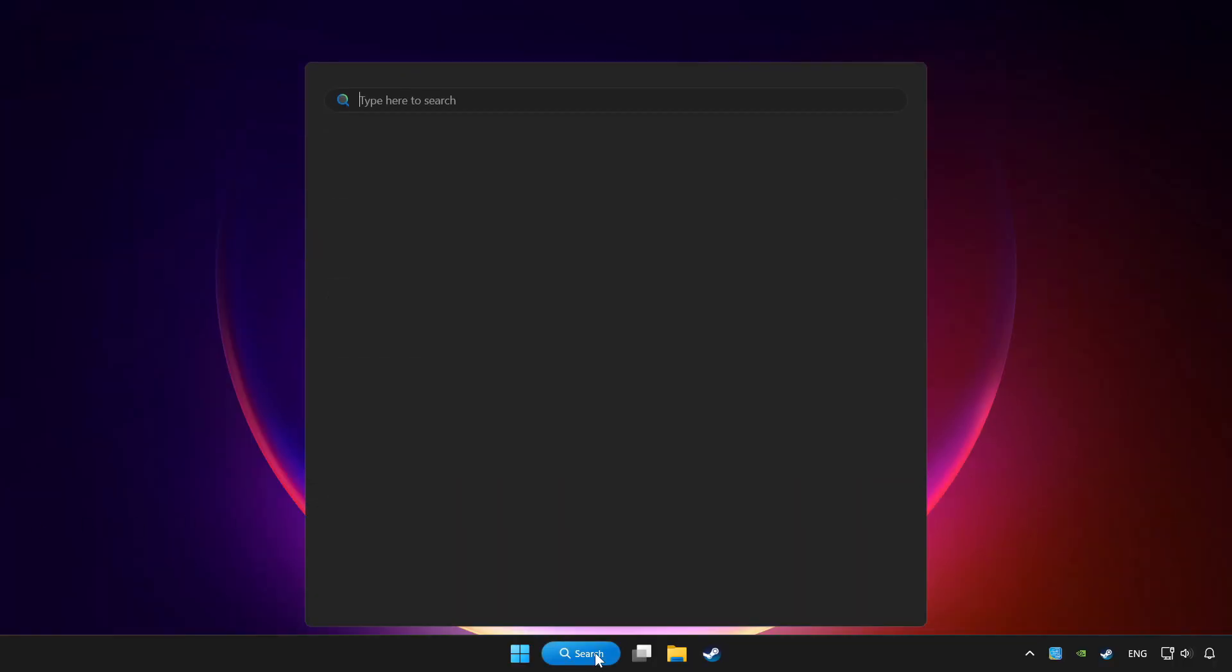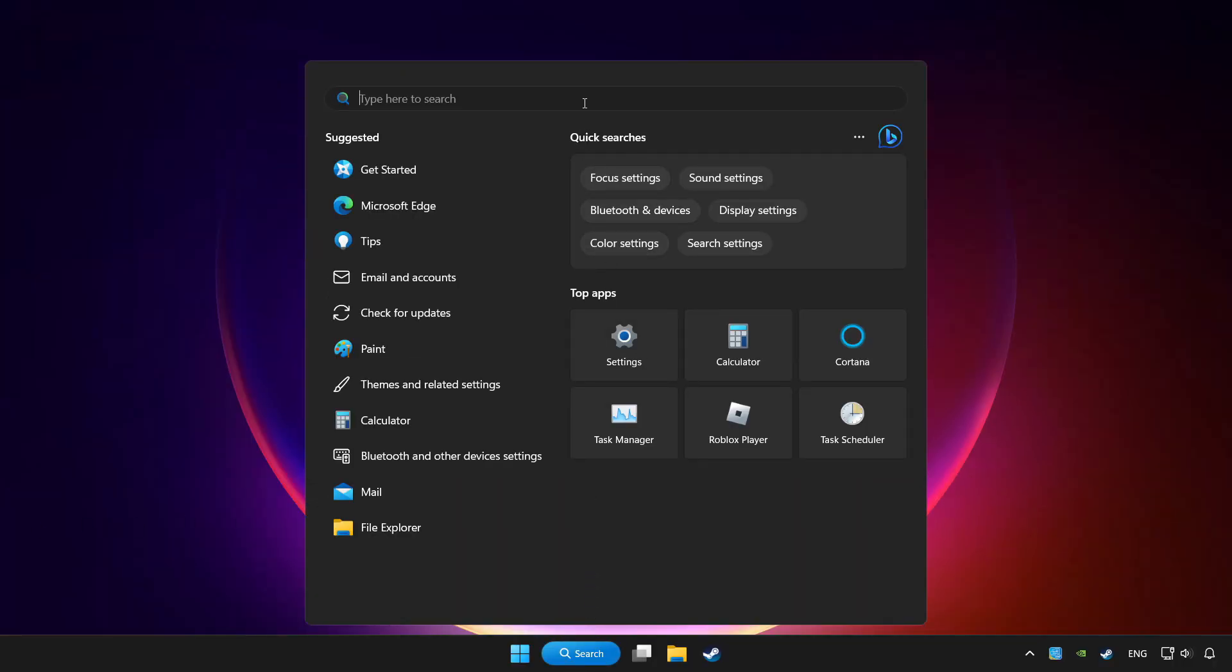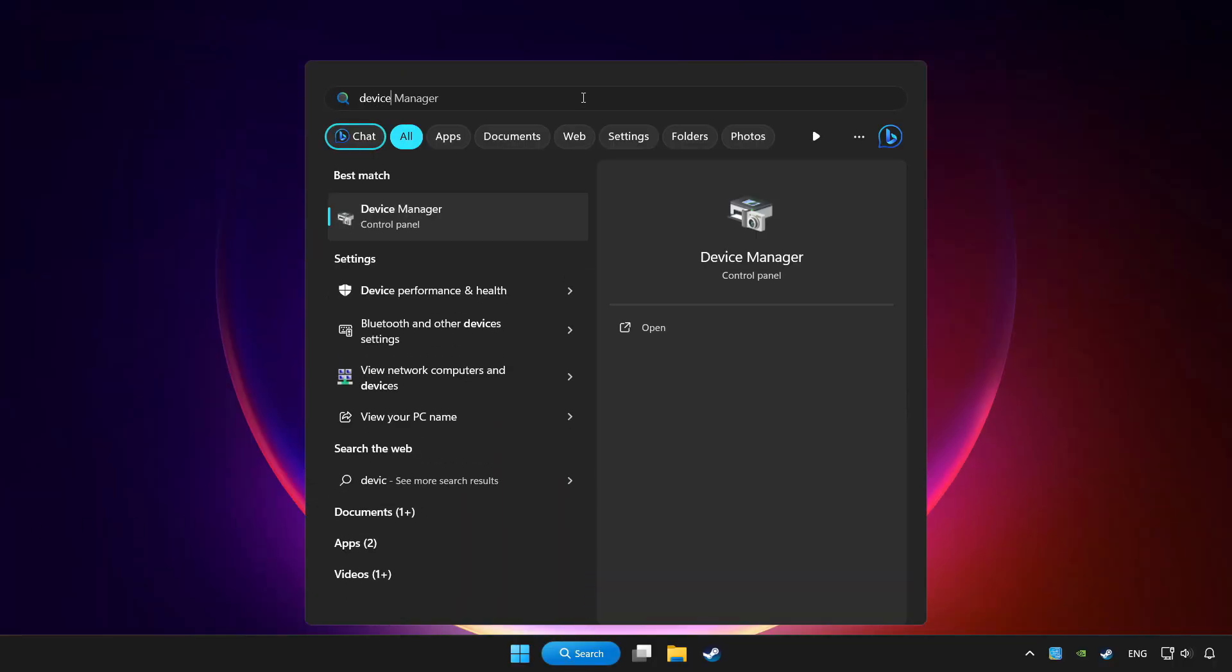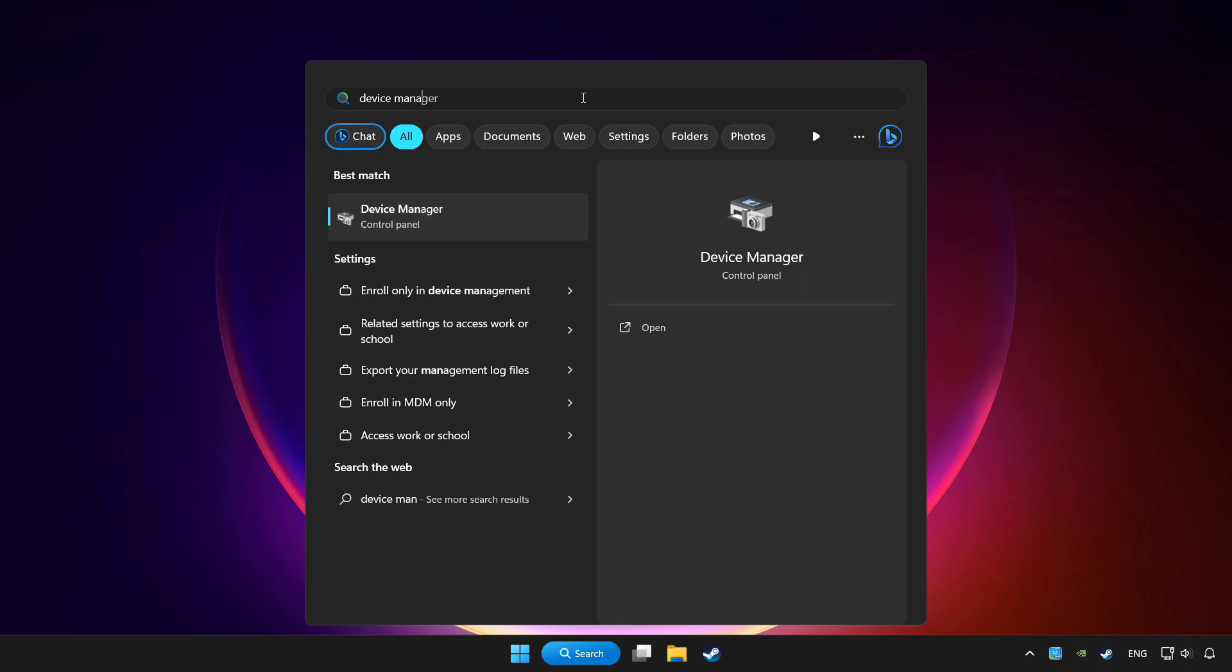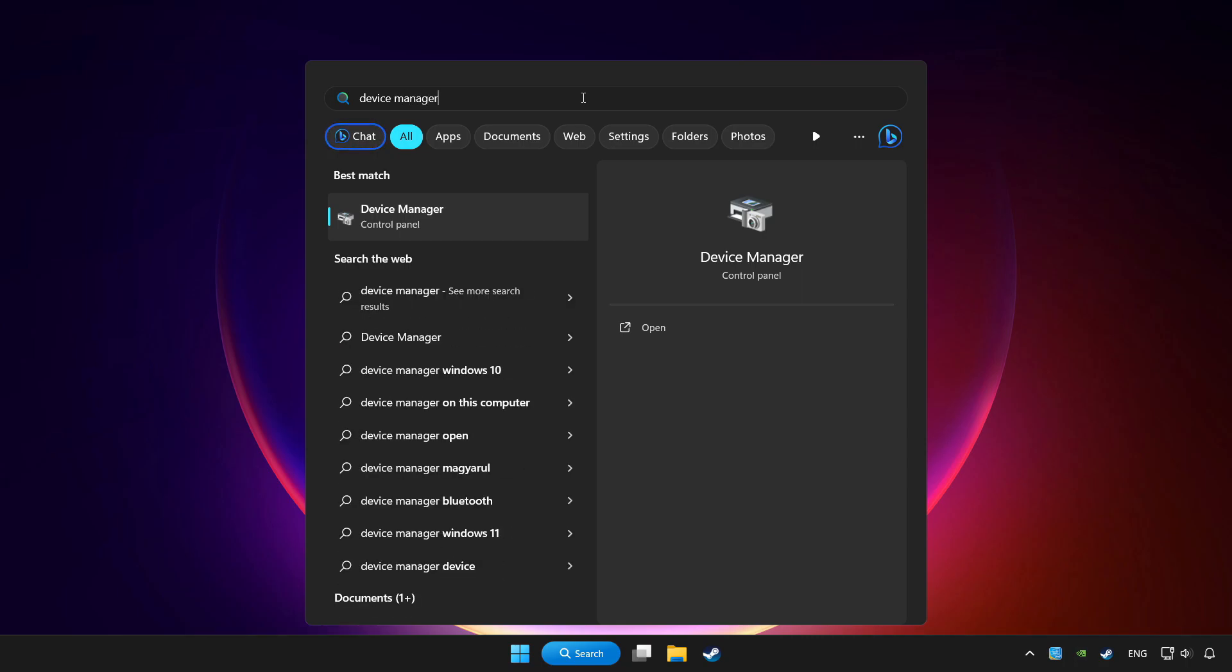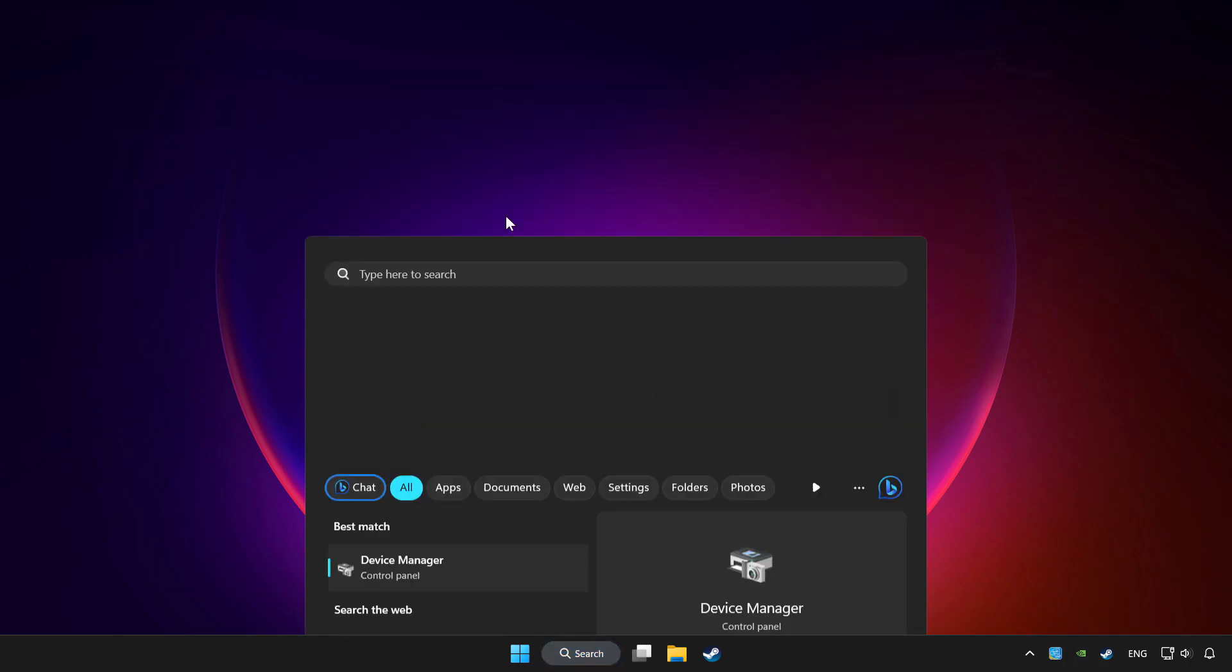Click search bar and type device manager. Click device manager.